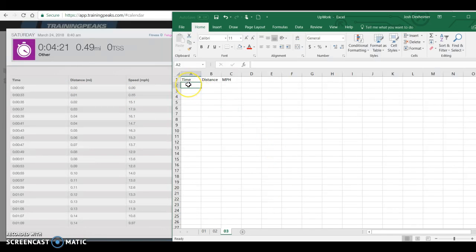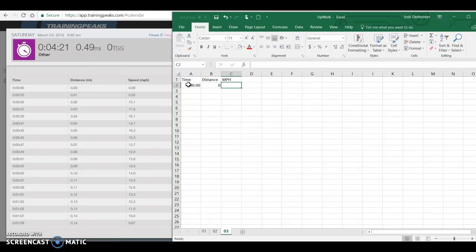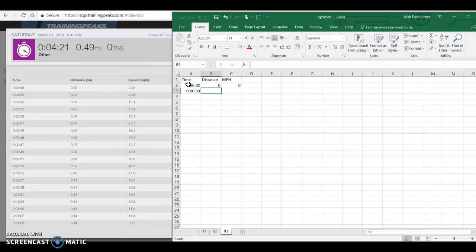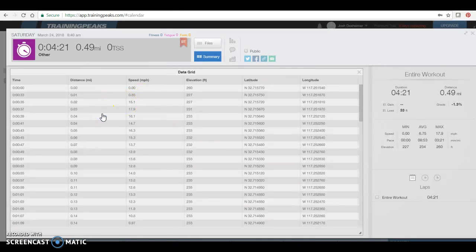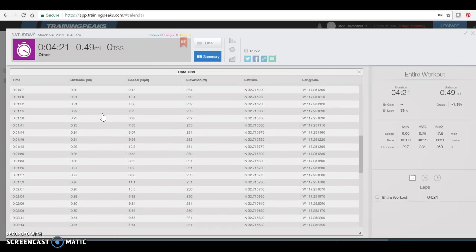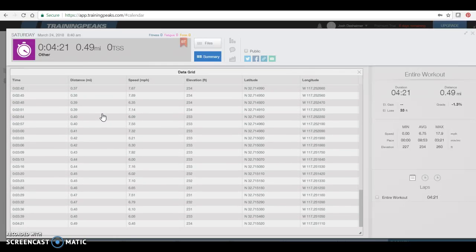So the Excel document's open. 00:00:00. Distance is 0.0. Miles per hour is 0.0. And then the next step down, 00:03:33, 0.01, 0.85, so on and so forth, all the way down to the end of the screen.